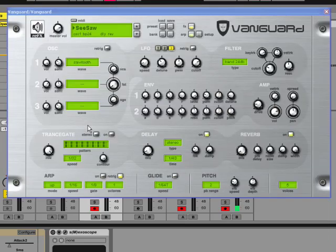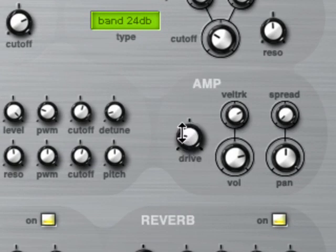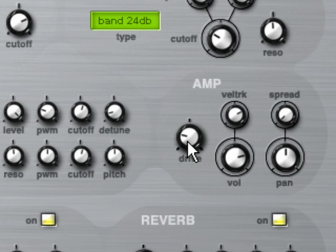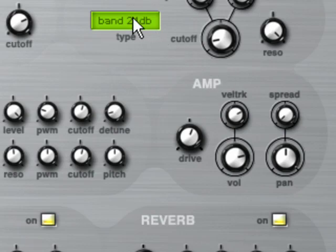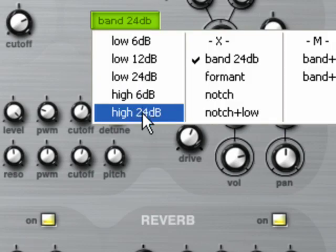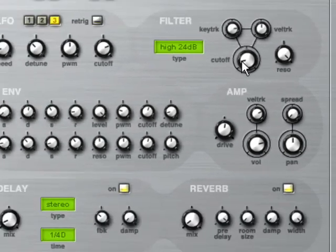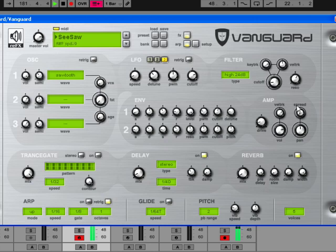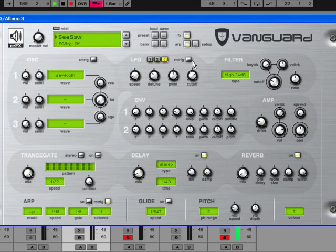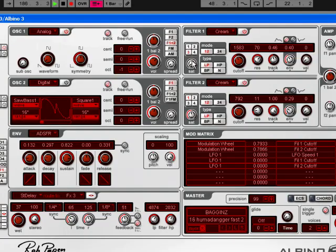Also, each one has a saturation for the filter section. And on Vanguard, you'll find it here, filter drive. Let's turn that one off. So that's the drive there, that's distortion, internal distortion. Combined with high resonance, that can work really, really nicely. OK, so where's the distortion, or the filter overdrive, on Albino?